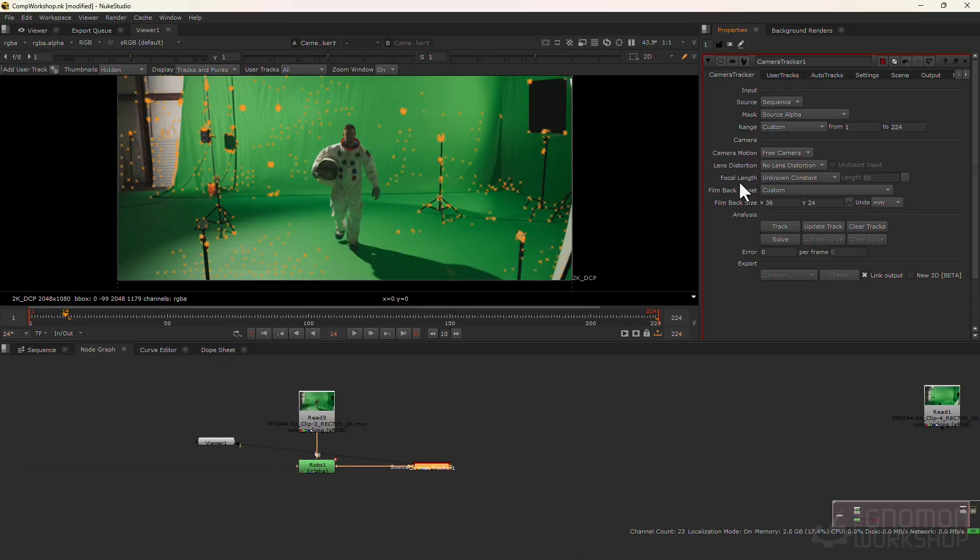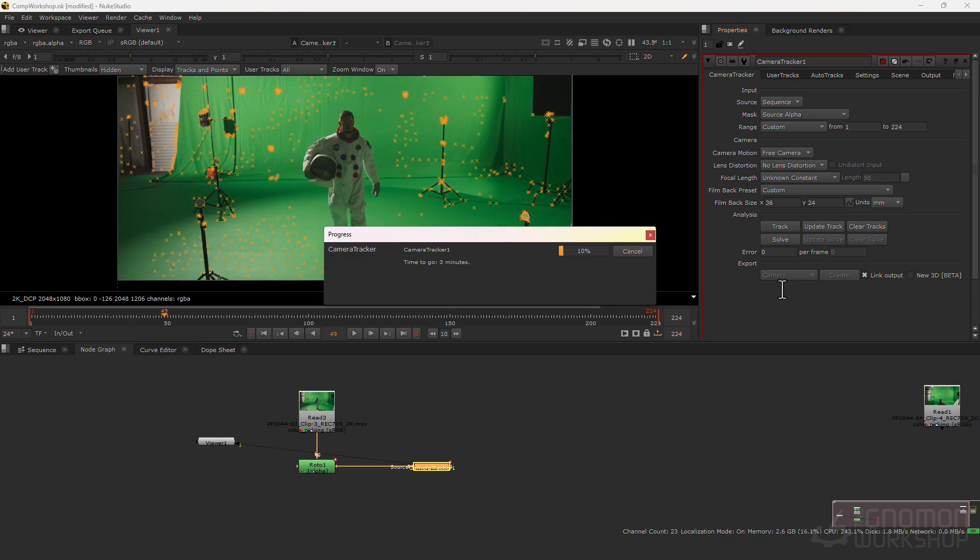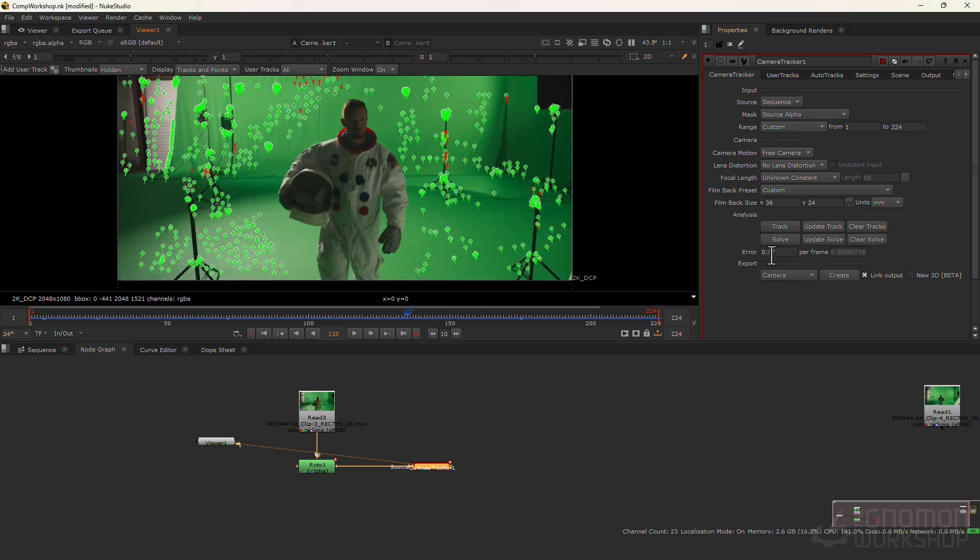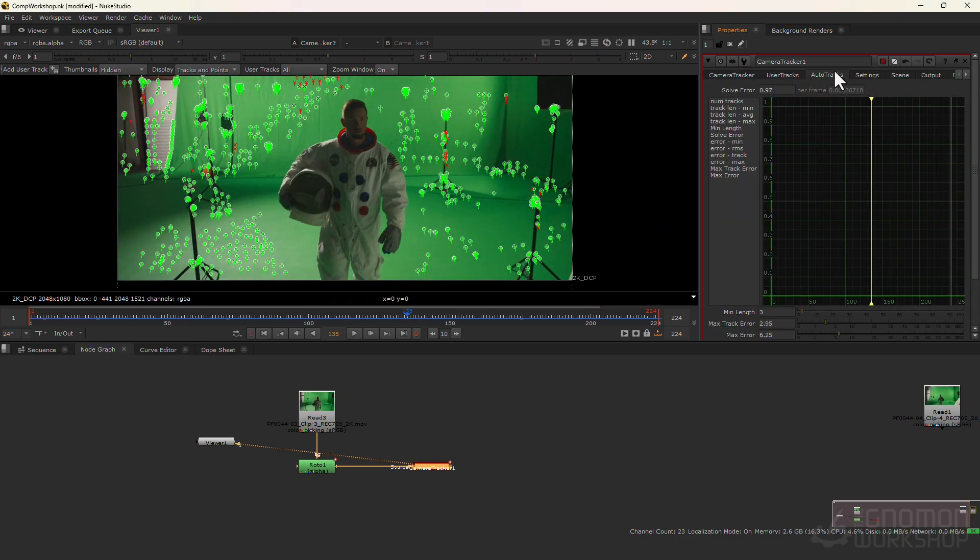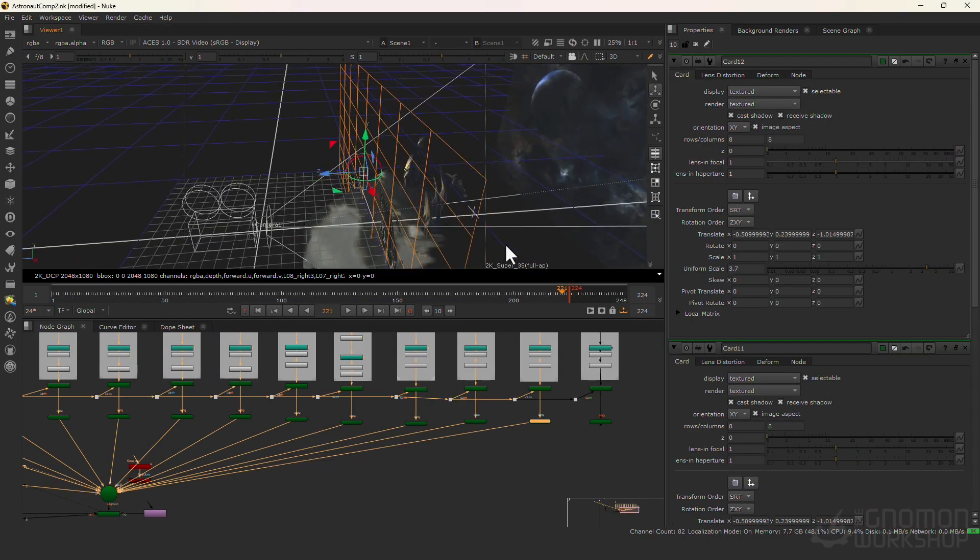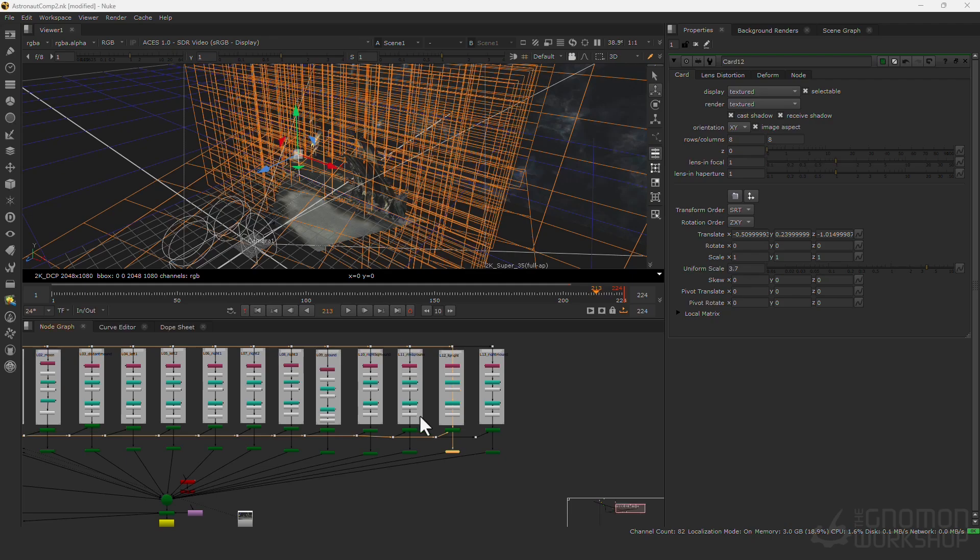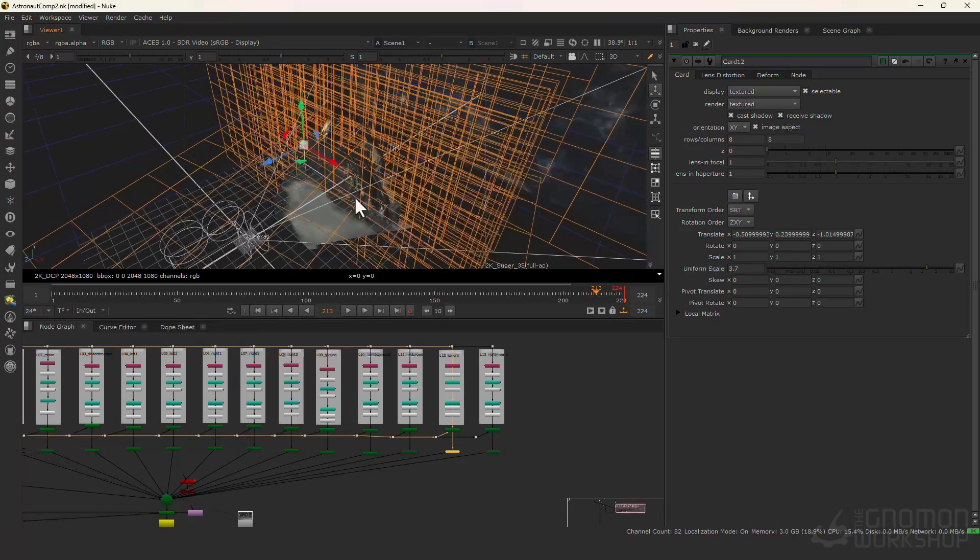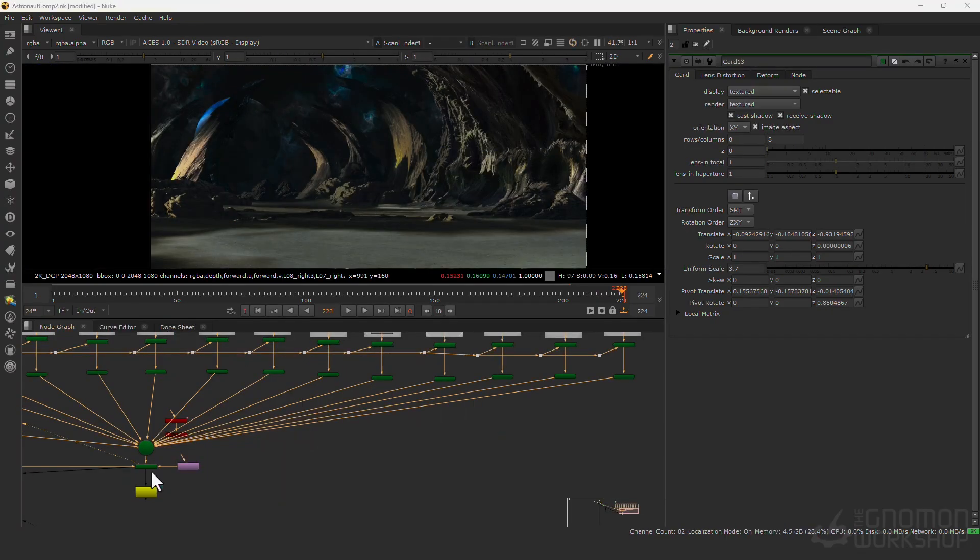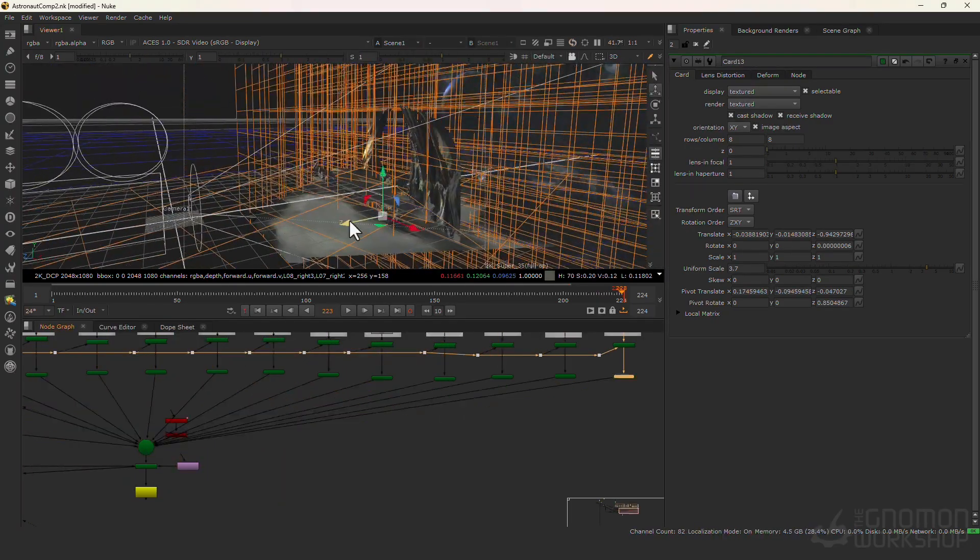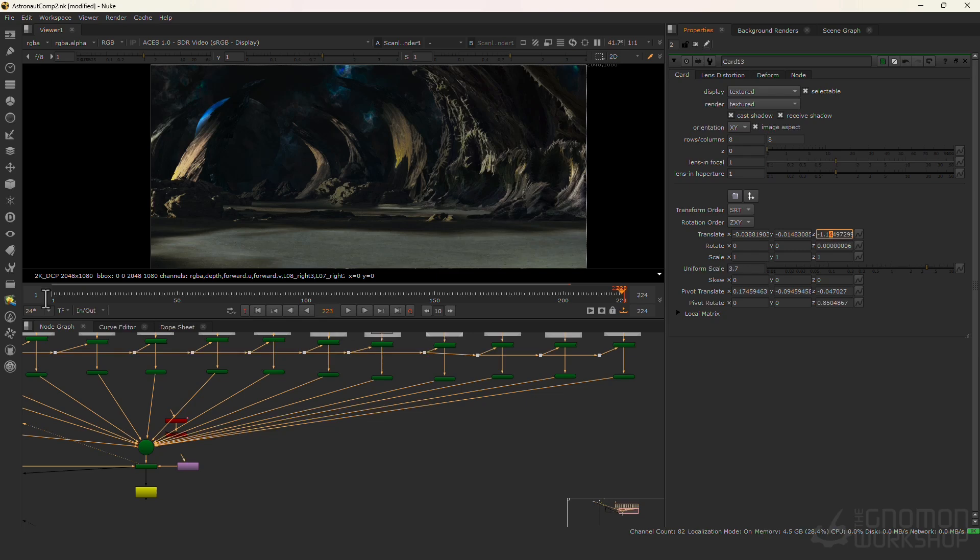In chapter 2, we're going to 3D camera track our shot in Nuke Studio. In chapter 3, we're going to be importing our background, which is a digital matte painting that I'll be providing. We're then going to project our DMP using our 3D camera tracking information.